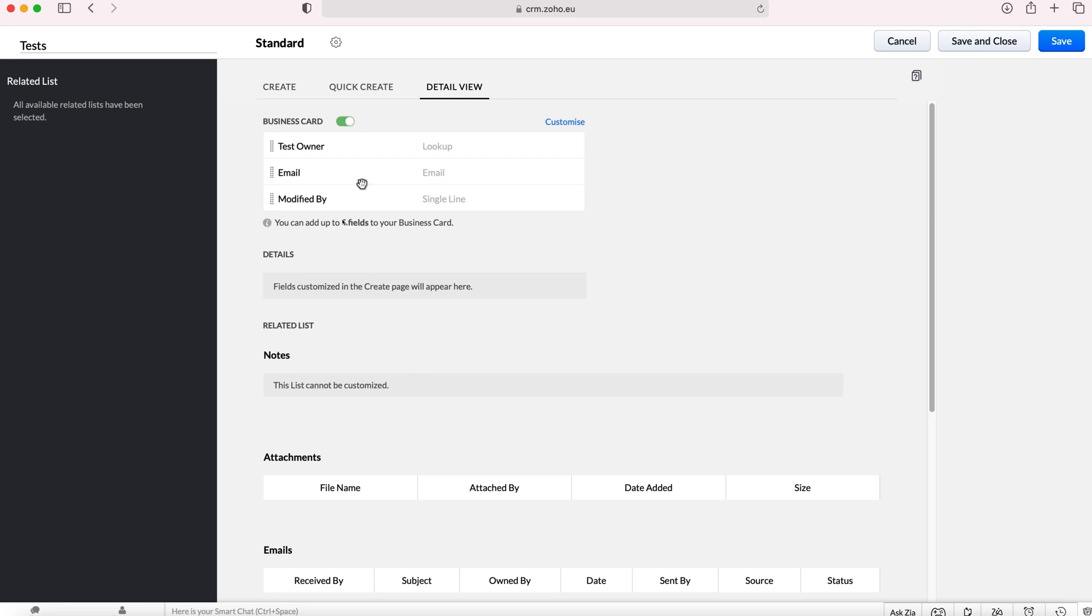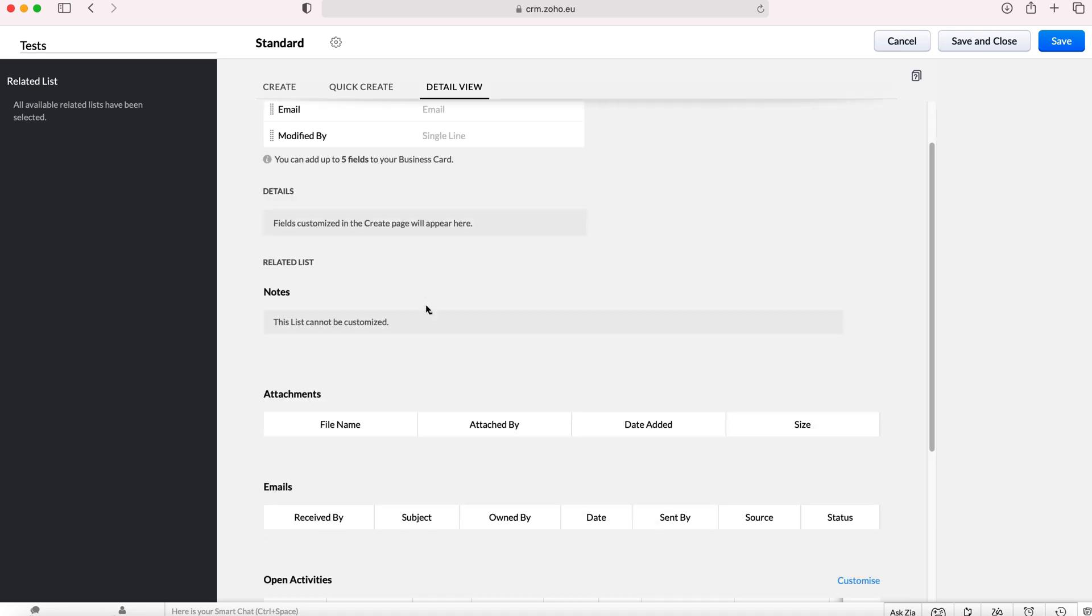As you can see we only get up to five fields to put onto the business card, but if you put the most applicable fields or the most useful fields at the top into the business card then it might allow your users to save a bit of time as opposed to having to scroll through and find the relevant information that they need for that record.